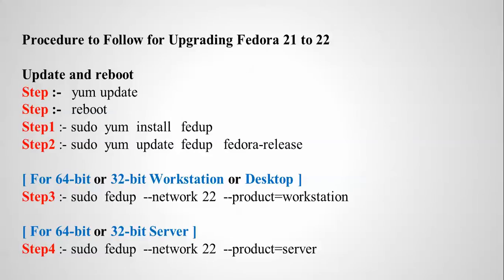First of all, I'm going to update, then I'm going to reboot. Then step one and step two is to install fedup, and then after that we need to type fedup and the Fedora release, whether 64-bit or 32-bit, workstation or desktop.